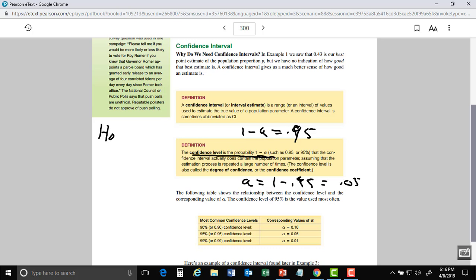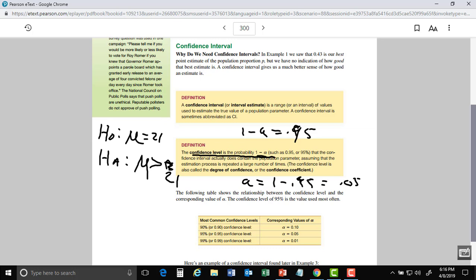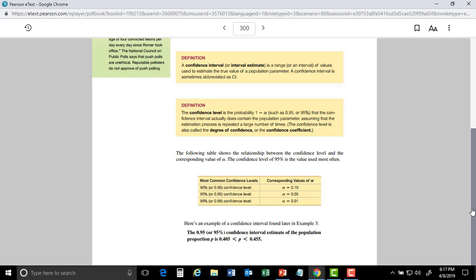If it's a one-tail test, all the alpha is on one side. If your null hypothesis is that the mean equals some value and your alternative is greater than that value — that is a one-tail test to the right. But if you say it's not equal to, you have to do both sides — that's a two-tail test. If I want a 90% confidence, then alpha is 1 minus 0.9, which equals 0.1.